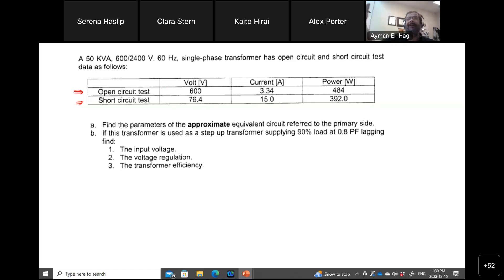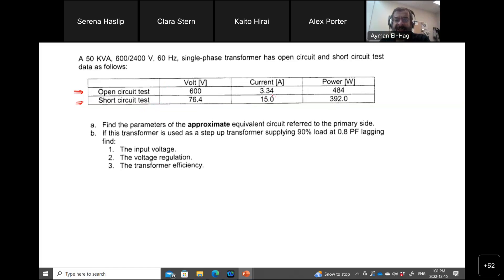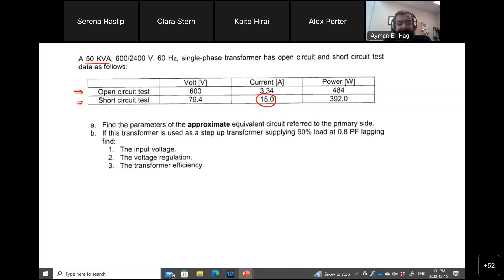The open circuit test is referred to the primary. For the short circuit test, on the other hand, by default if one side is given from the primary, the other one would be given from the secondary. Just to confirm, the current of 15 A is close to the rated current. This is a 50 kVA transformer — if you divide 50 kVA by 2400, you find the rated current in the secondary.